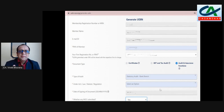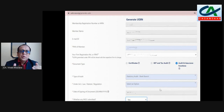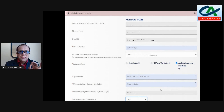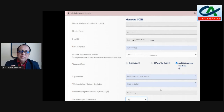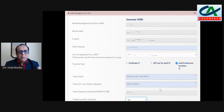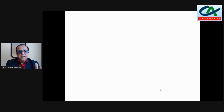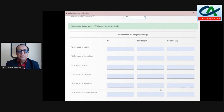There is a new column: 'Whether any MOC submitted.' I have received many calls about this. Someone said the MOC is not applicable — if it's there, you mention it; if it's not, you mention NIL. So they are asking whether any MOC was submitted, and if yes, these new details are required.